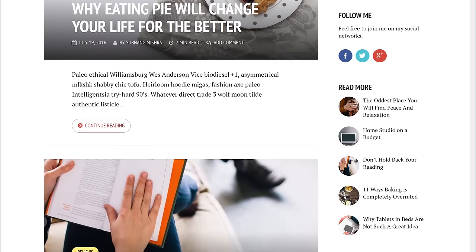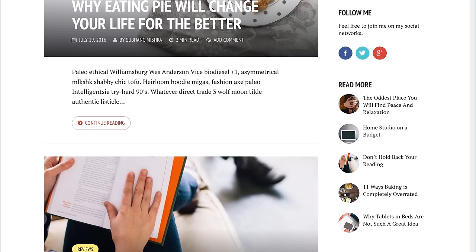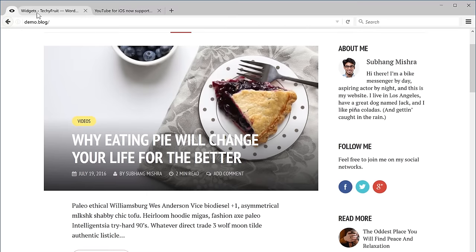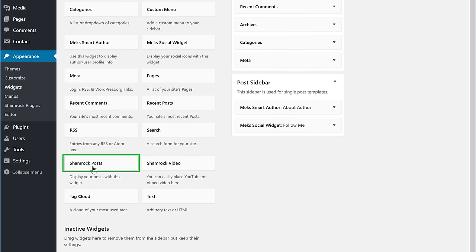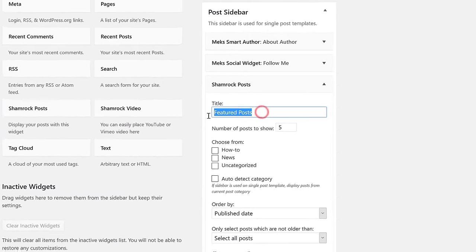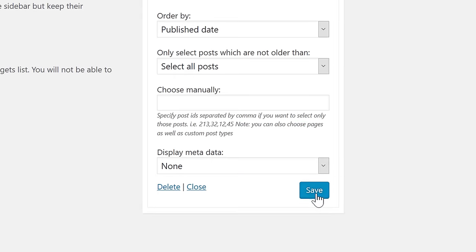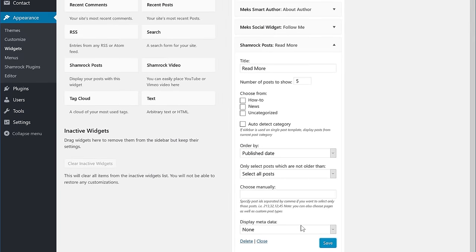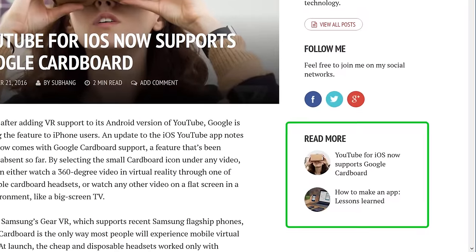Finally we are going to add this Read More section. This section will help your readers to continue reading more of your articles. To add that let's go back to our widget page and then you'll find a widget called Shamrock Post — just drag and drop it here. Let's name it as Read More, then scroll down and click Save. Now if we go back to our blog and refresh, you can see that we have got this Read More section.